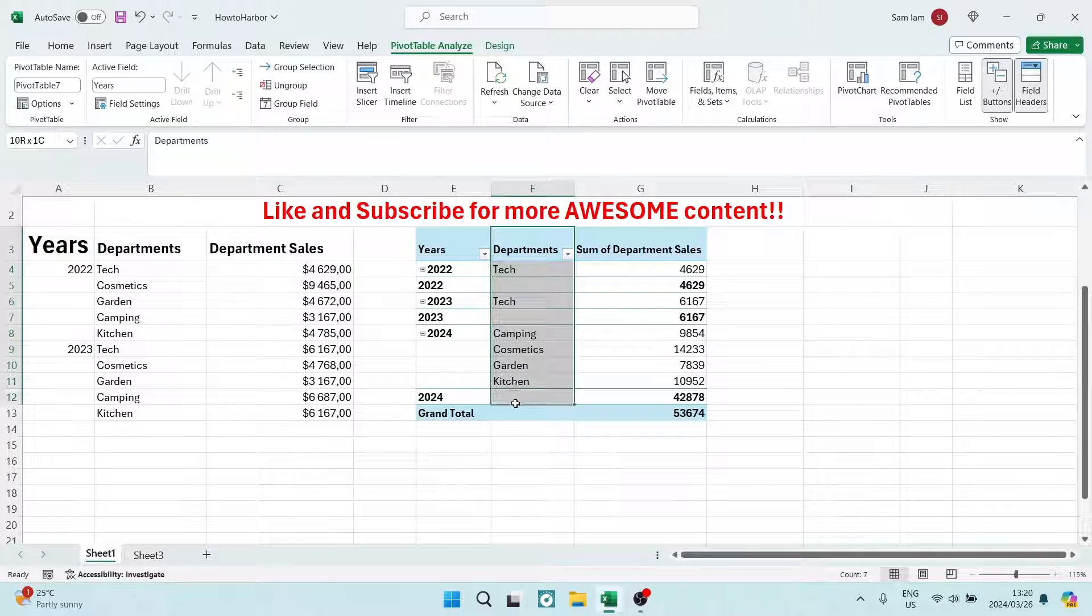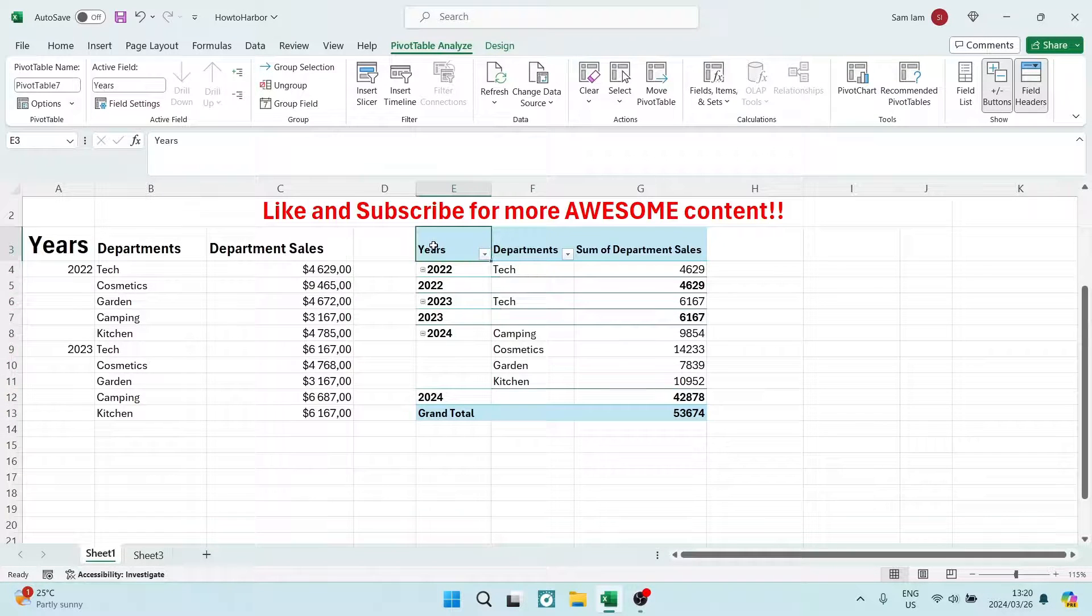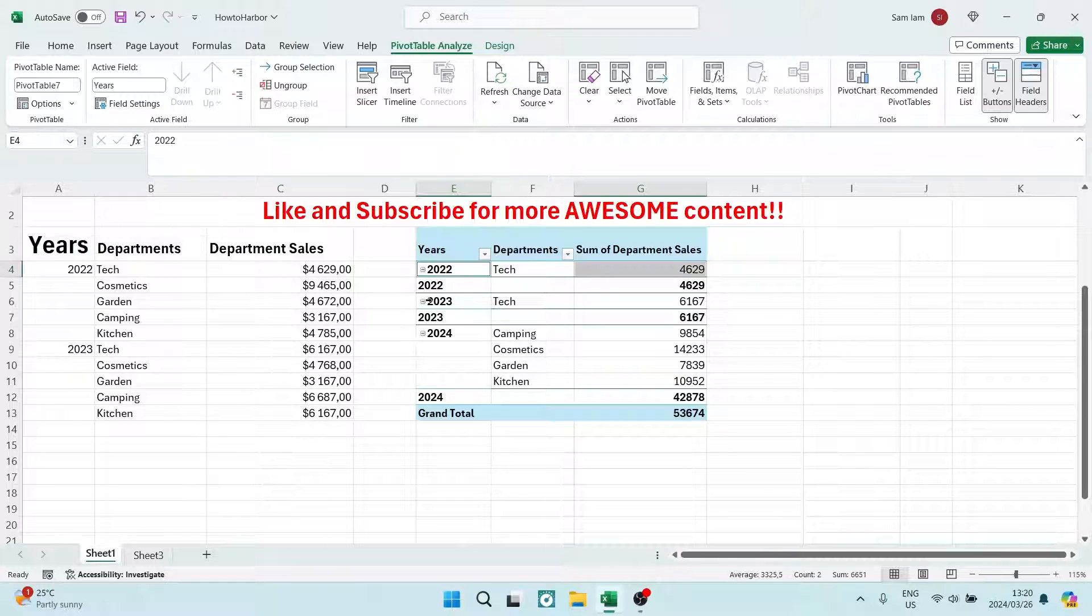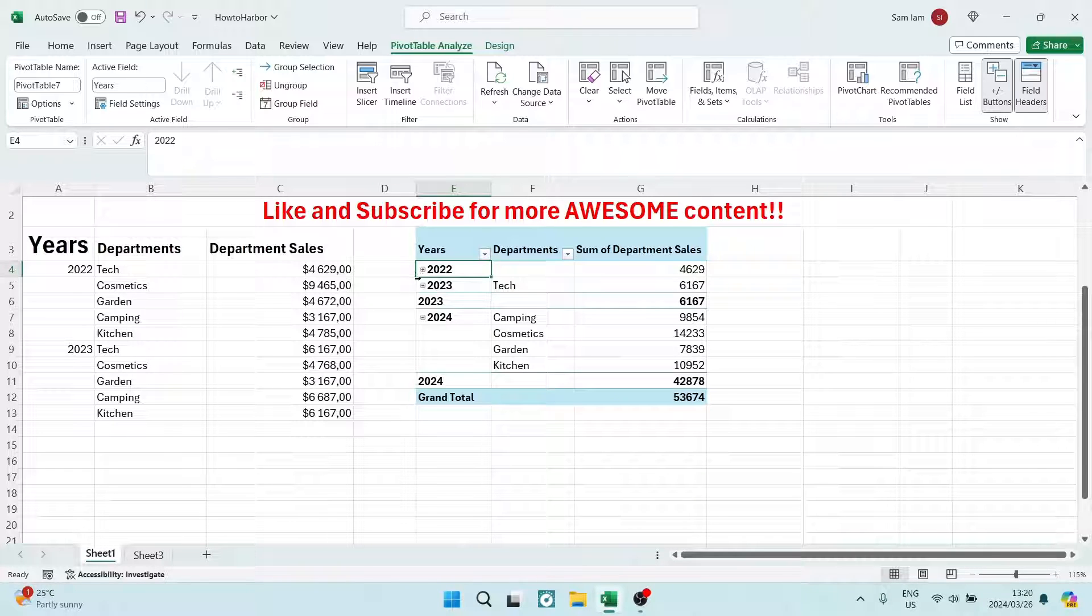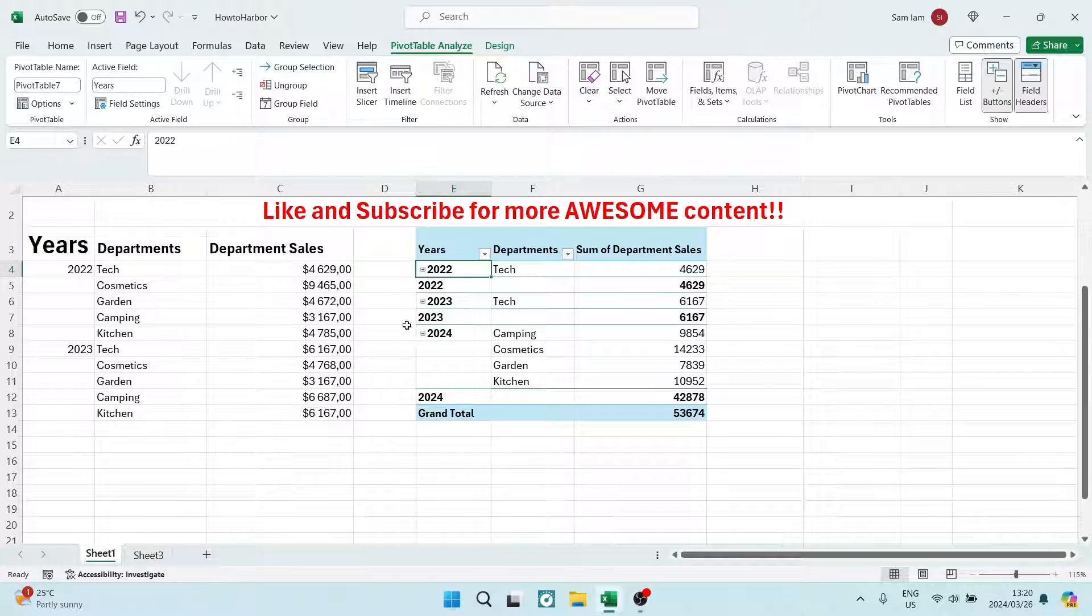So what I'd like to do now is instead of manually collapsing every one of these departments, I would actually like to do this all at once.